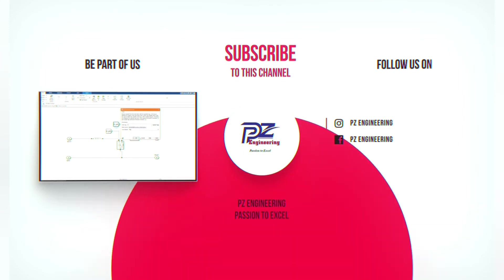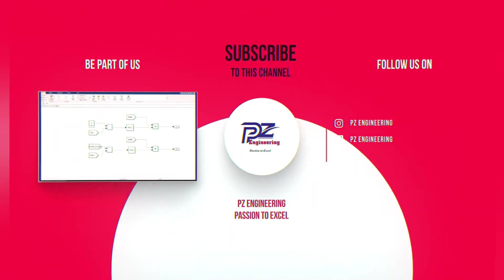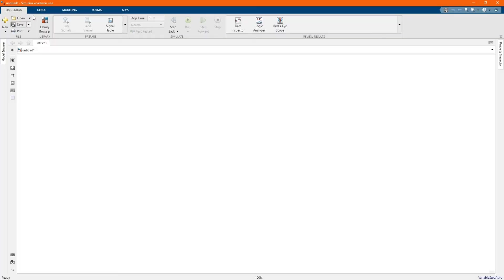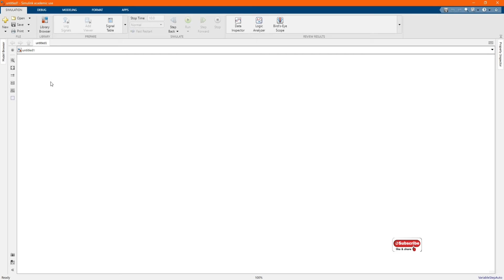PZ Engineering, passion to excel. Hi, welcome to the PZ Engineering channel. In this video, we are going to show how to simulate a single phase AC to DC converter. If you are not yet part of our family, please subscribe to our channel, share our content, comment and like our video.